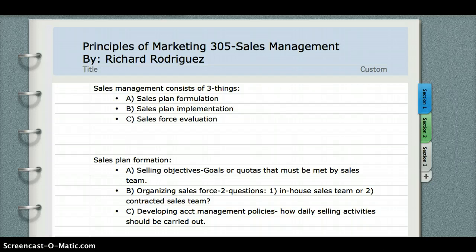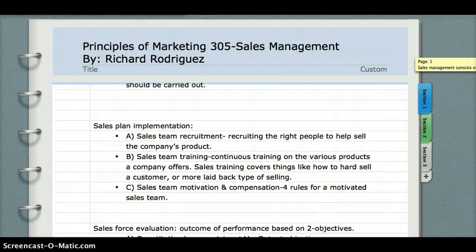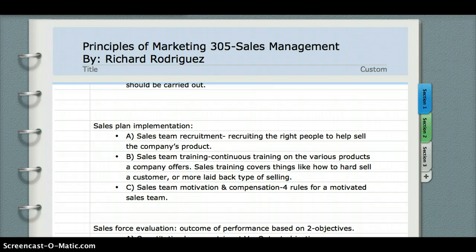Now, moving from sales plan formation, we have implementation. We're going to implement our sales plan. Under sales plan implementation we have: A. Sales team recruitment. B. Sales team training. And C. Sales team motivation and compensation.